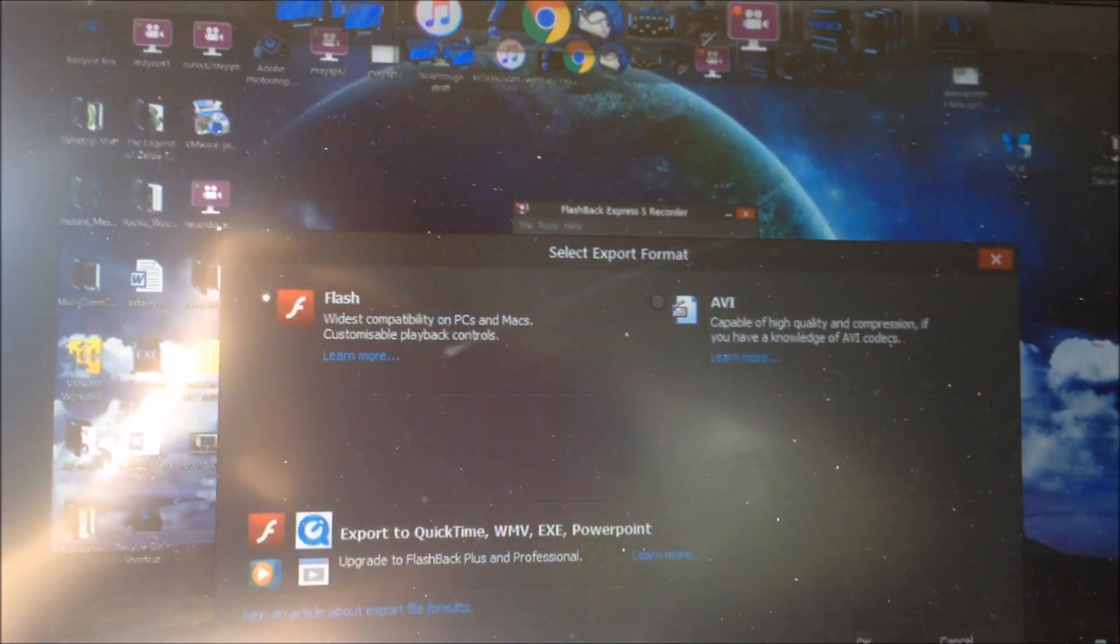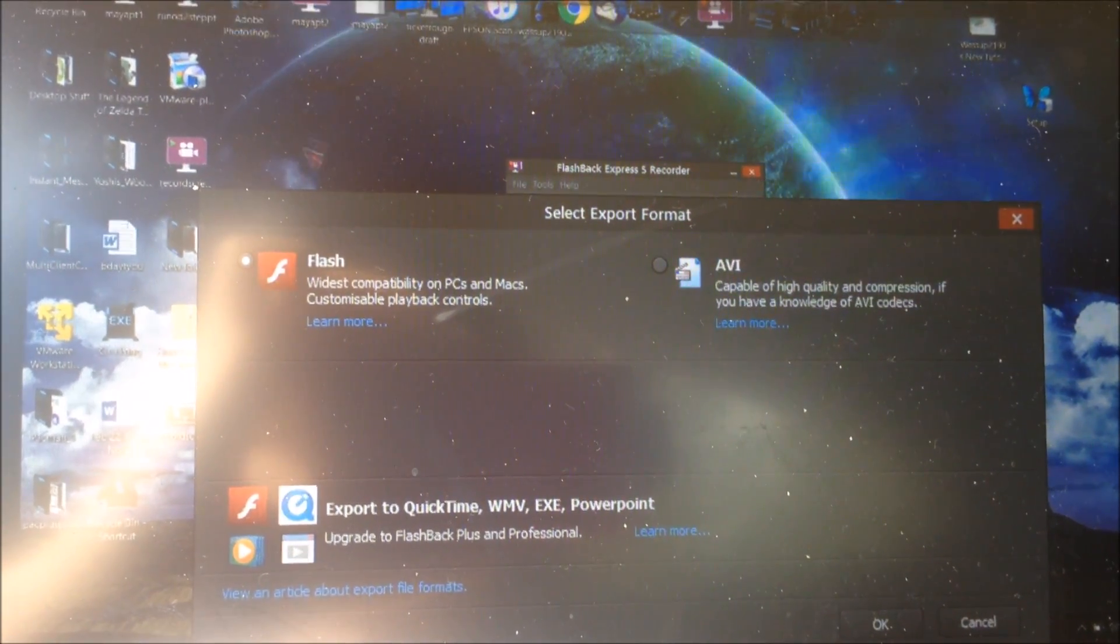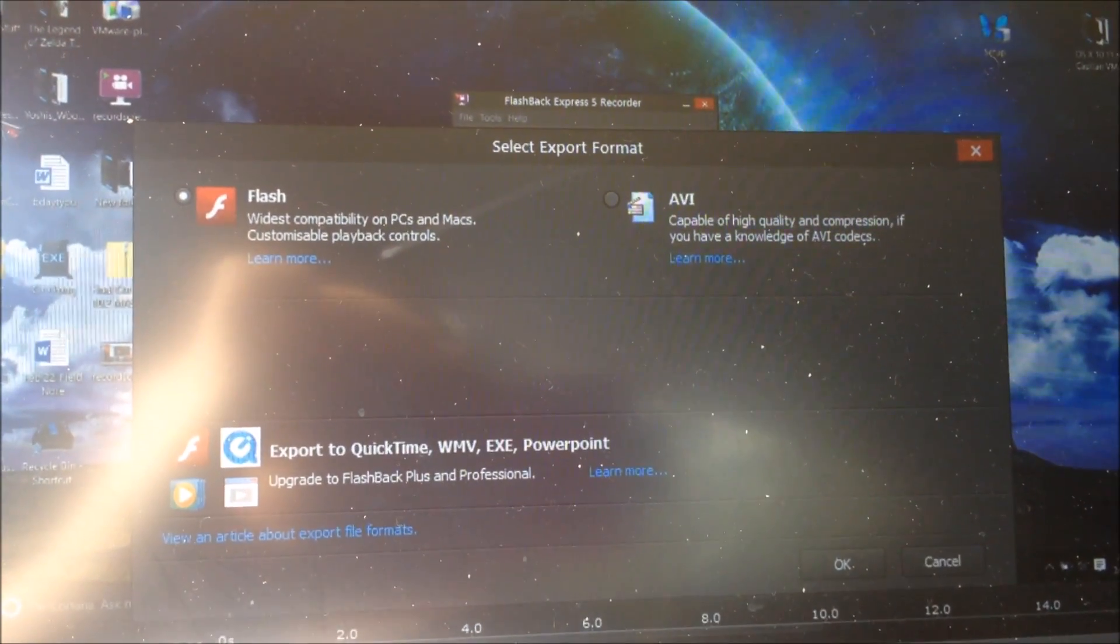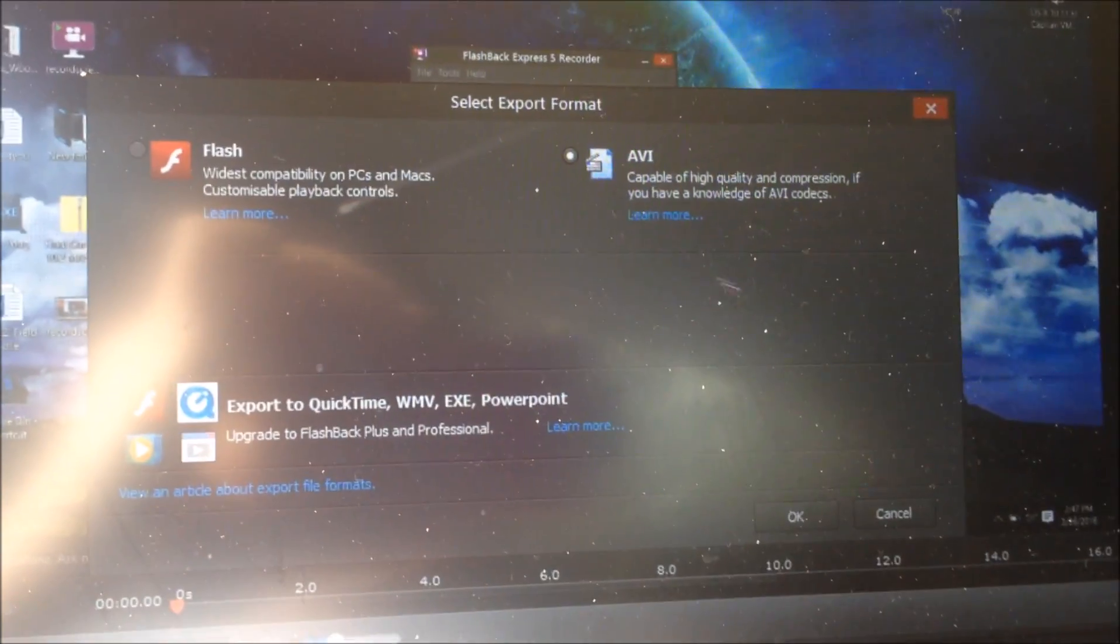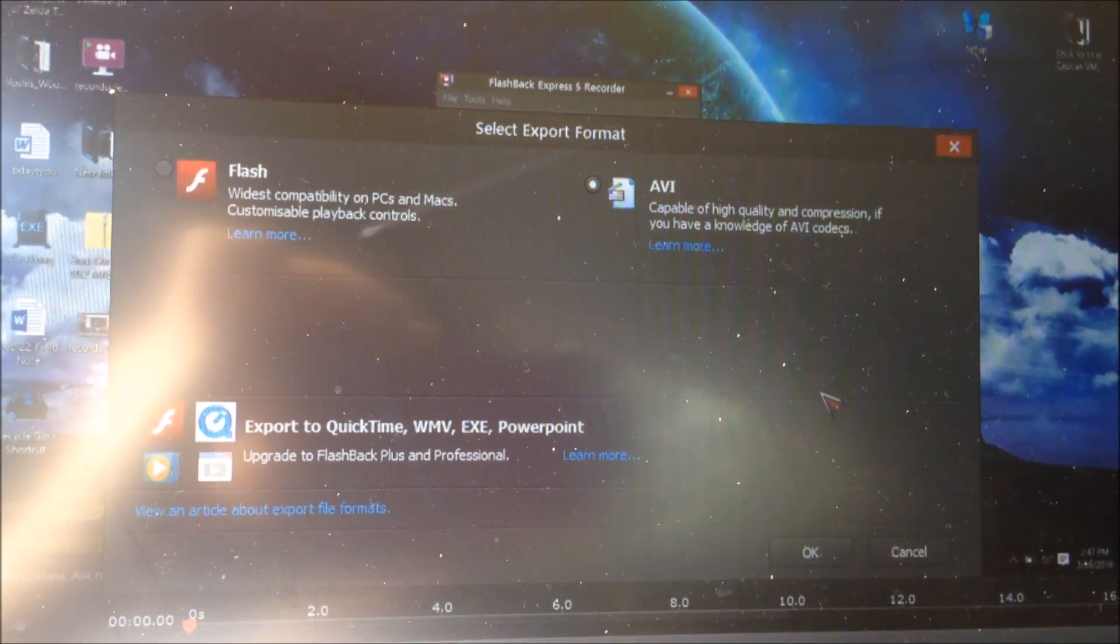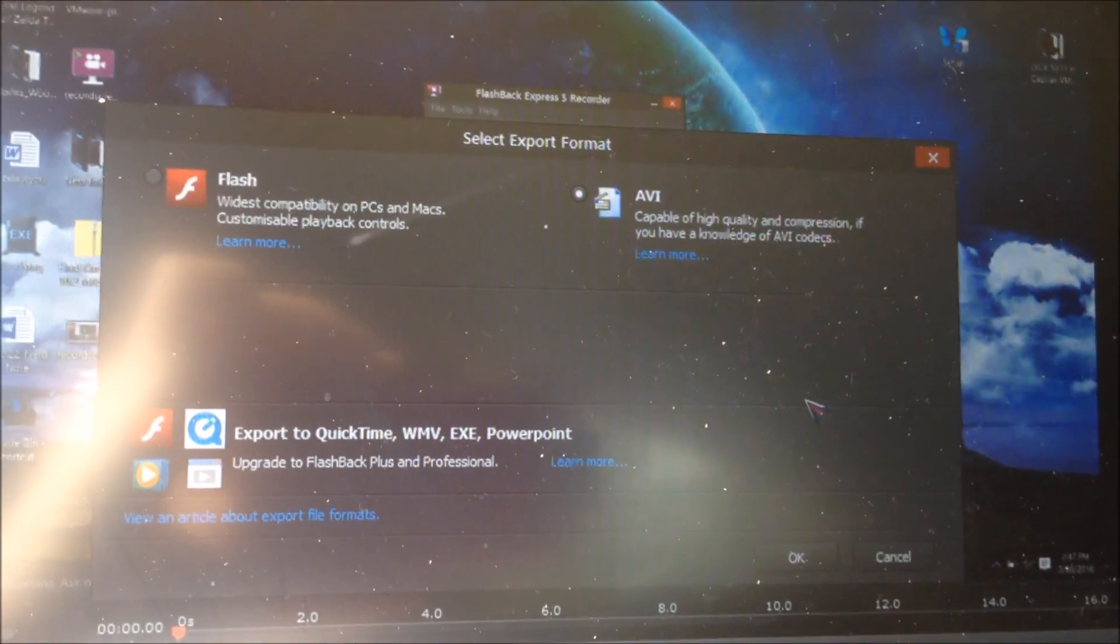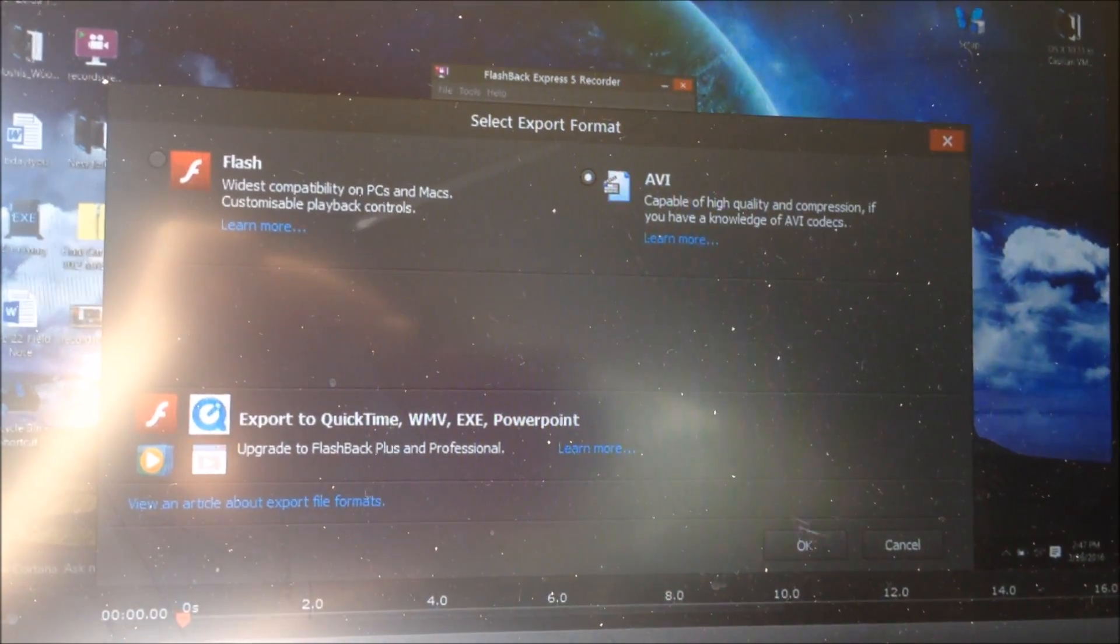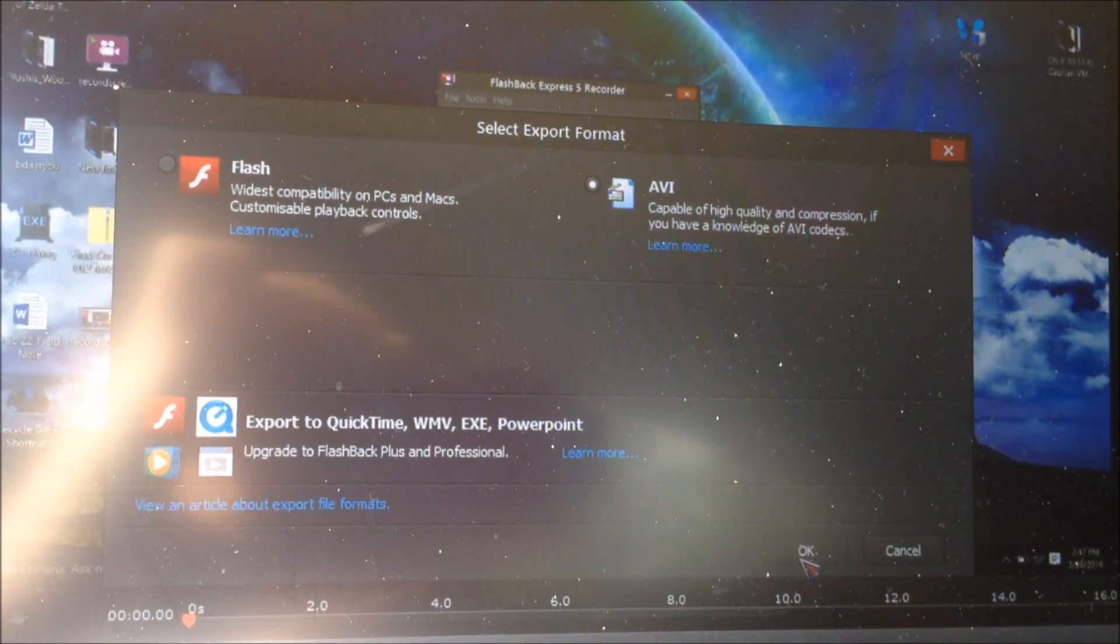With the free version you can only export to either Flash or AVI, which should be all you really need to be honest with you, because AVI is the standard video file format and basically any video editing or viewing software should be able to read AVI files. So once you've selected what file format you want to use, just click OK.